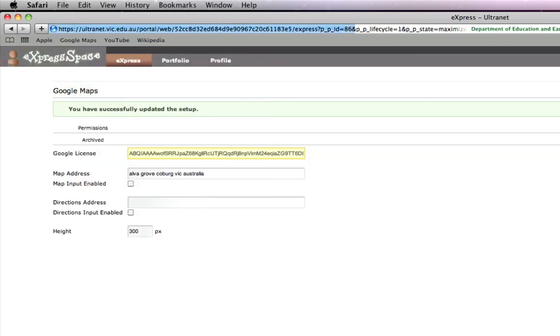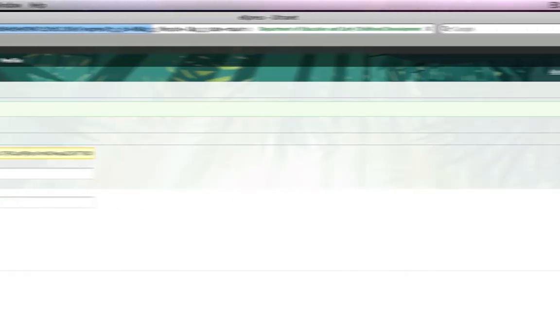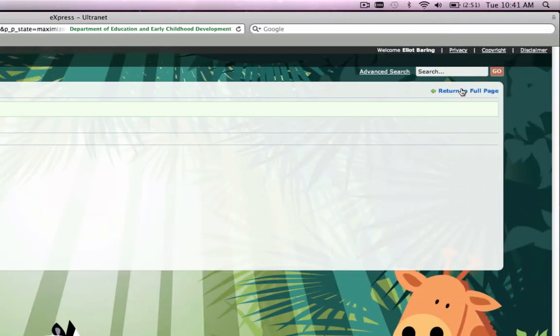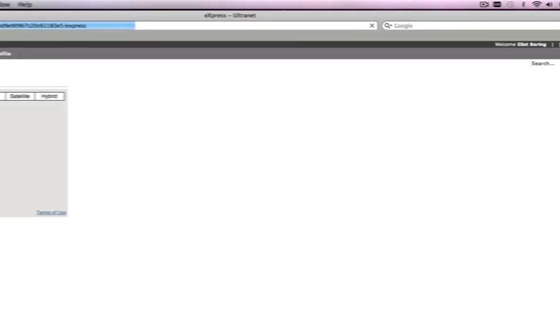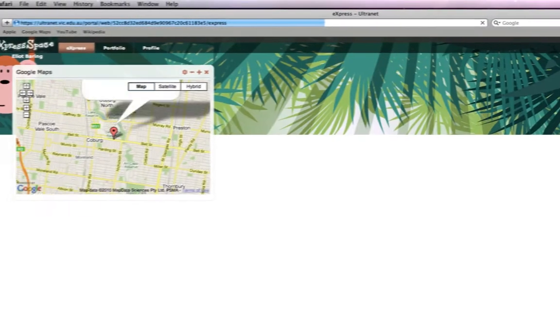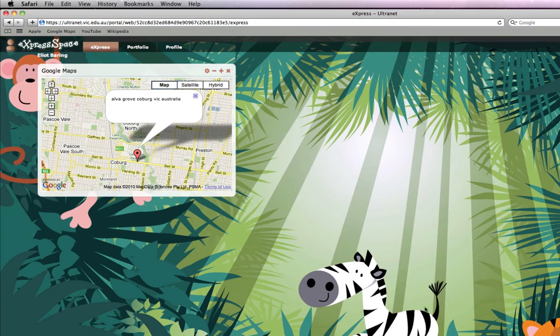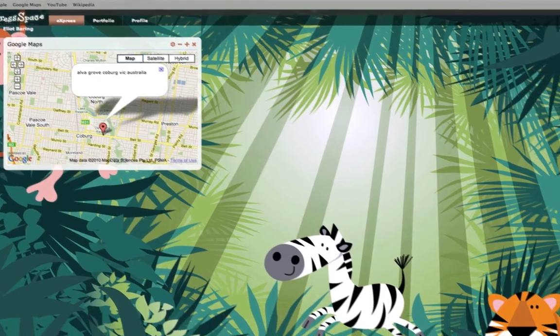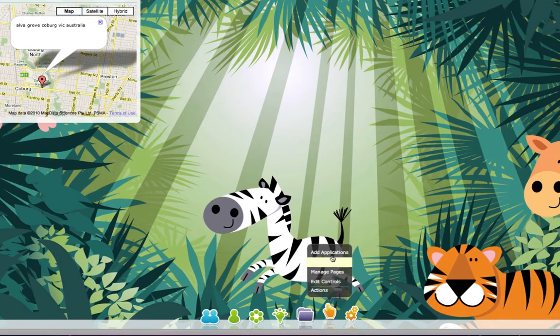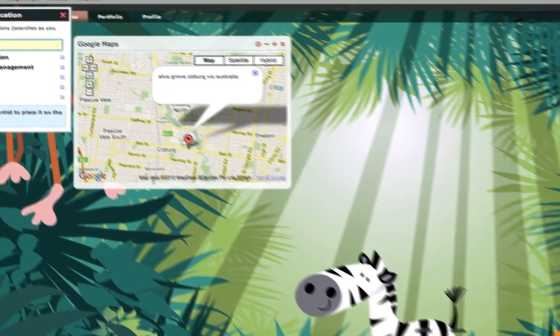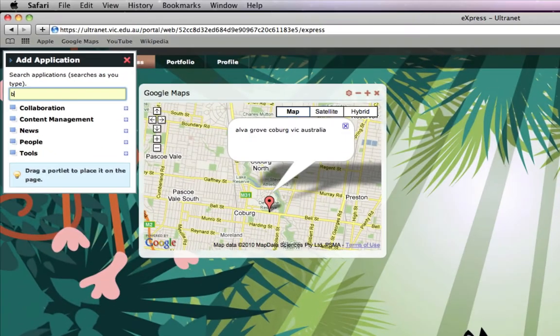This will now activate that portlet, so when I click on Return to Full Page, there we have it - we've added an app. So this is how you customize your page. You click on Add Applications.